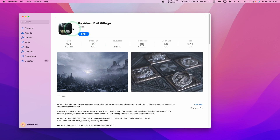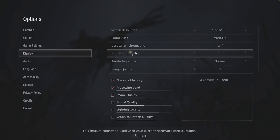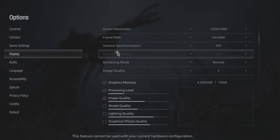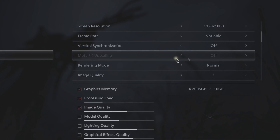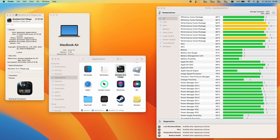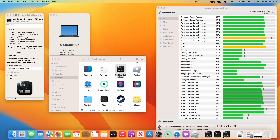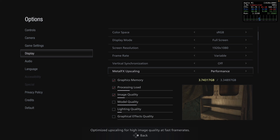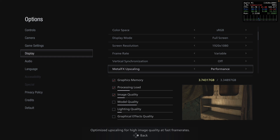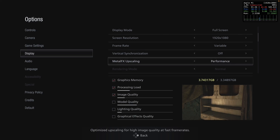This is going to allow the game to run on even lower end Macs like the MacBook Air with the M1 chip. This feature is macOS Ventura exclusive. You can actually run this game using macOS Monterey, however, within the display settings you'll see that the Metal FX option is greyed out.